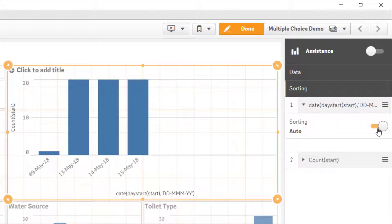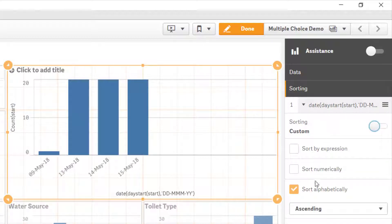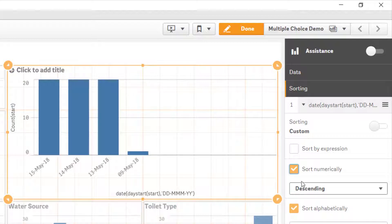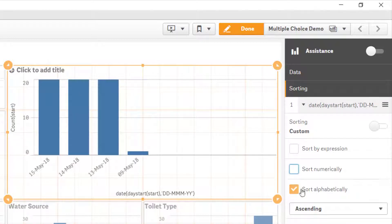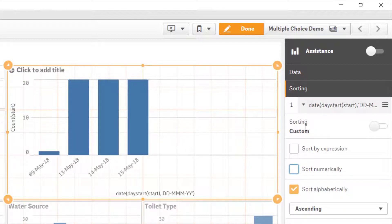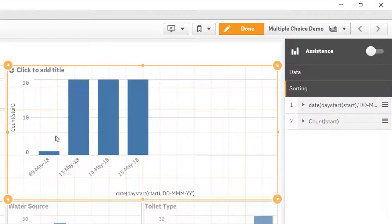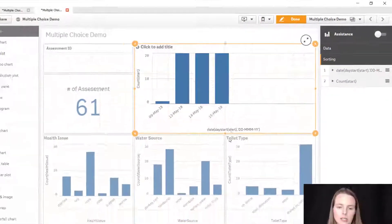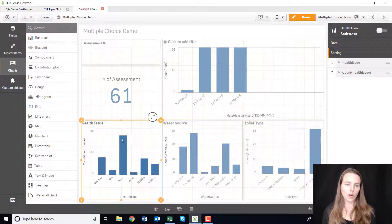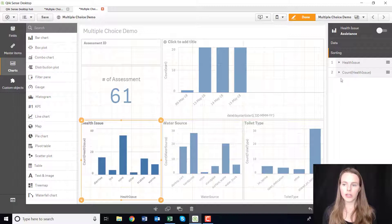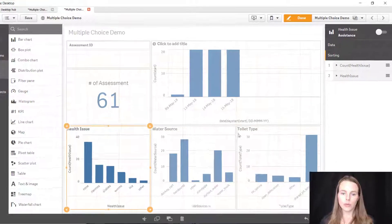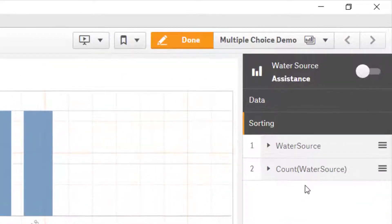You can kind of see the sorting is auto but you can sort alphabetically or sort numerically. But if I sort alphabetically I'll just leave it on auto so it's just sorted by date. So we've got the 9th of May, 13, 14, 15. Likewise in here I could also sort by count.